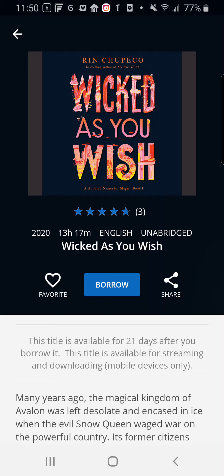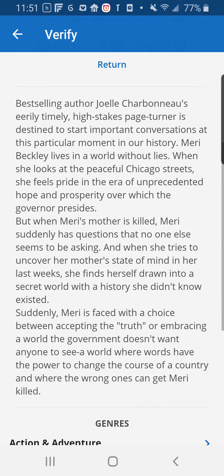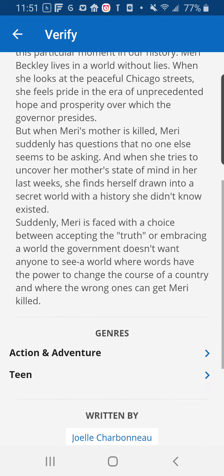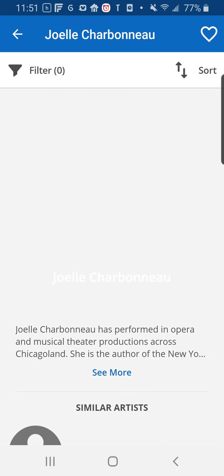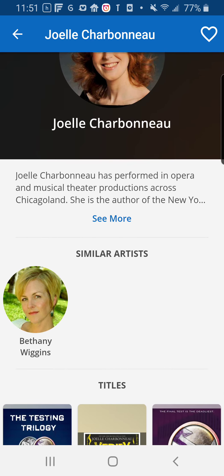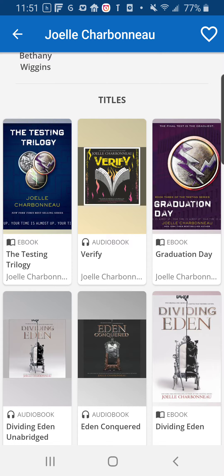Once I have a book, it'll give me the option to download it in the box underneath, and it says this title is downloaded because I've already downloaded mine. It also gives me the option to return it and a description of the book if I haven't already decided if it's the right book for me. It also gives me the ability to click on the author's name to see what other books they may have by the same person.